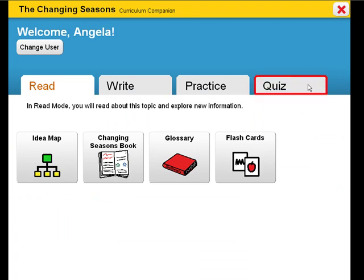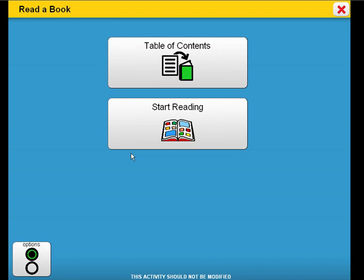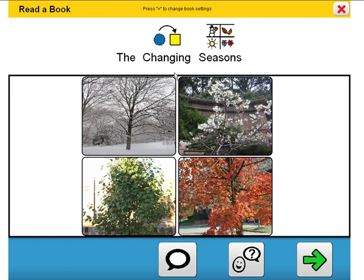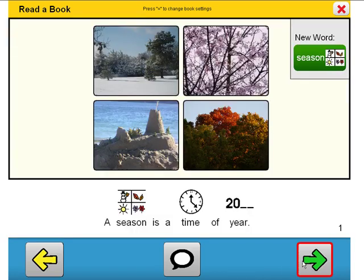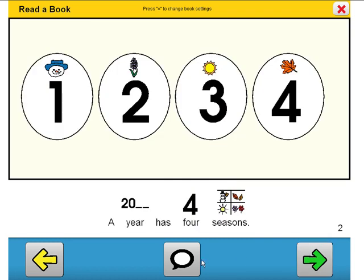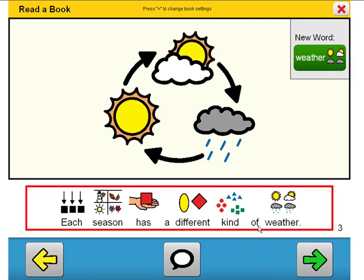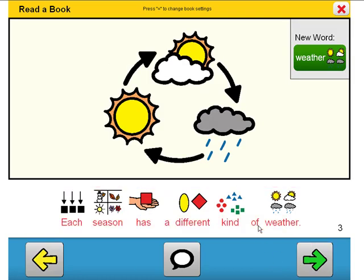Let's look at a few pages from the book. The book is a great way to introduce concepts and vocabulary, along with tapping into prior knowledge the student may have. The Changing Seasons. A season is a time of year. A year has four seasons.